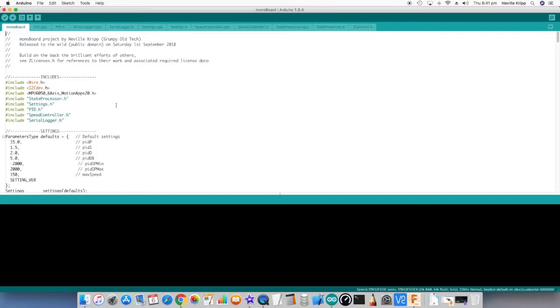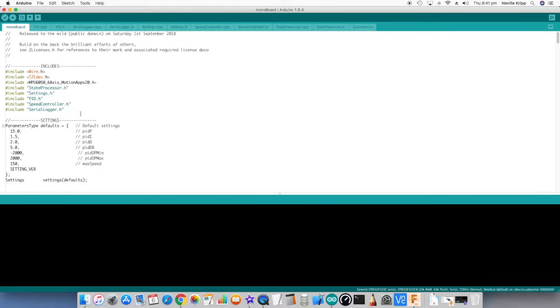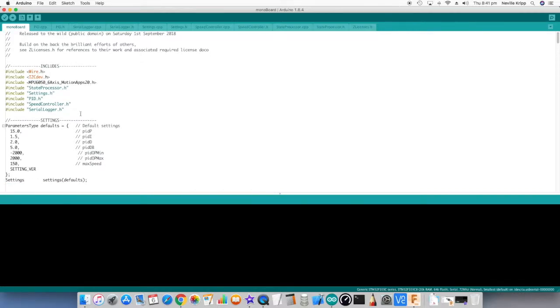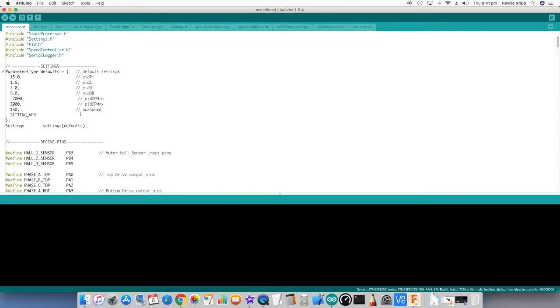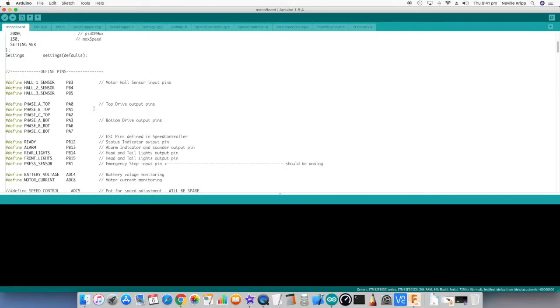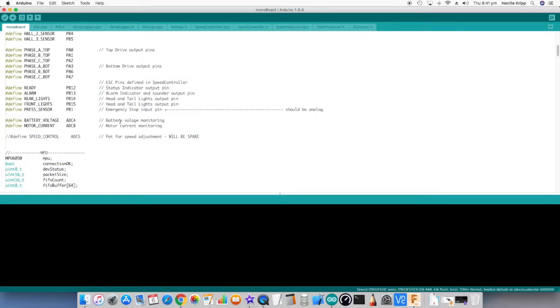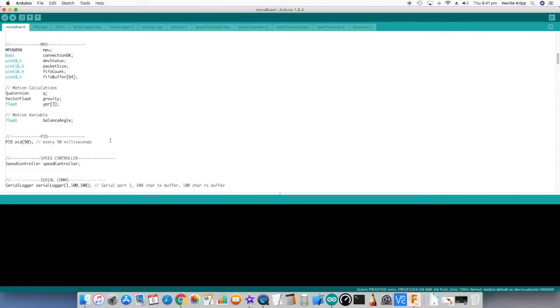So the main code file is quite small actually at this point in time. I'm sure it'll grow as I put more functionality into it. But apart from the includes for all those headers and setting up the settings parameters which get stored in EEPROM and the actual pins for all the IO, there's not a whole lot in here.